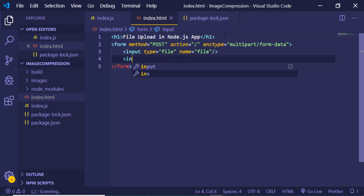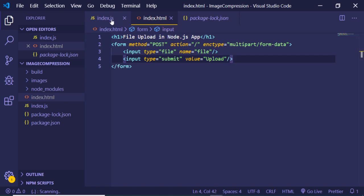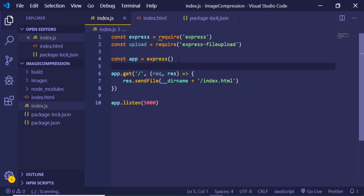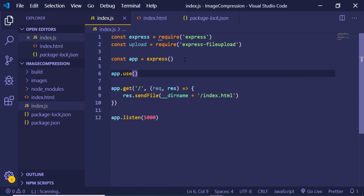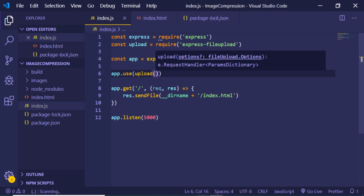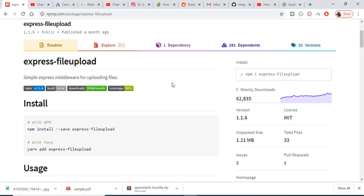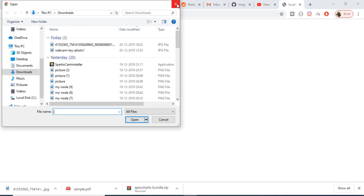We also add a submit button with value "upload". So that is our form. Now before restarting the server we need to add our middleware — the express-file-upload middleware. We use app.use and call the upload function. Now if I run node index.js it will start the server, and if I go to localhost:5000 it will open the HTML file where I can choose a file and upload it.